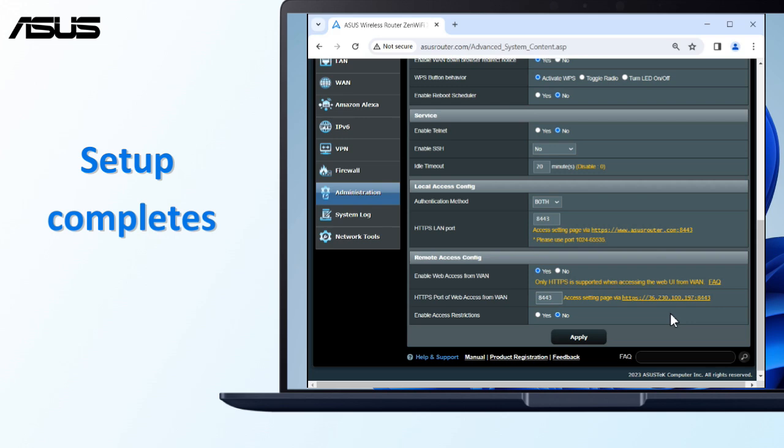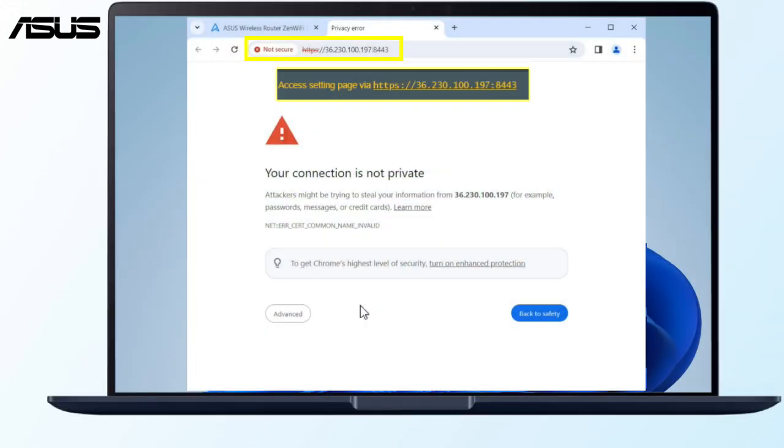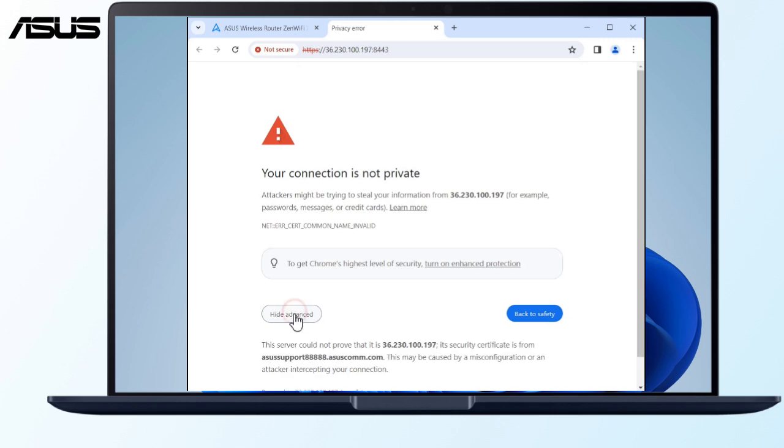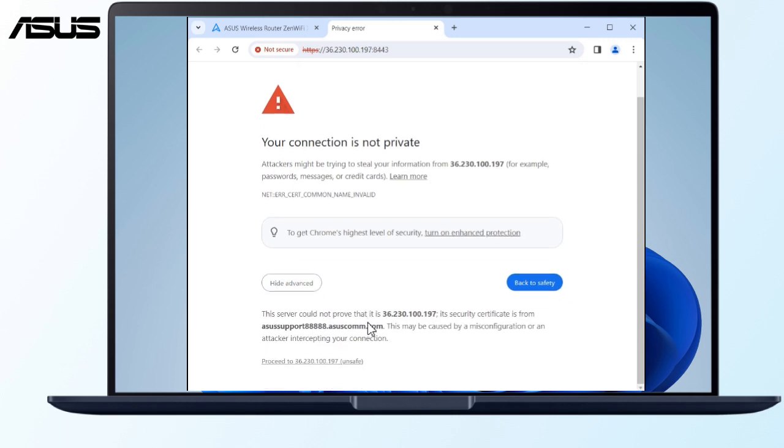Congratulations, you've completed this setup. Now you can manage your router settings from anywhere, anytime using an external network.